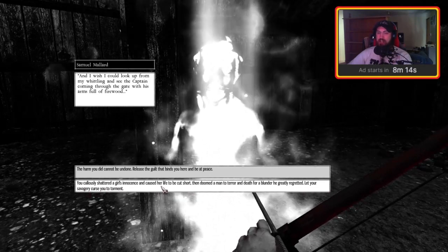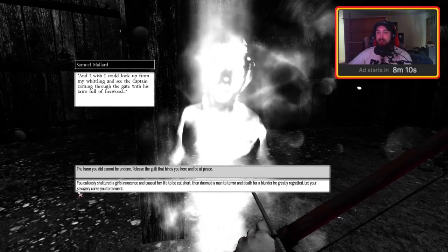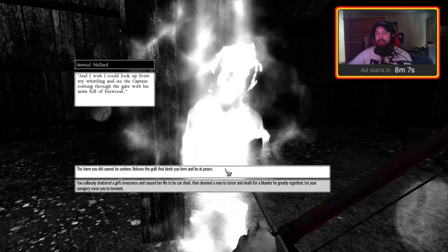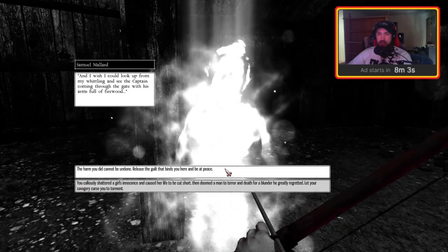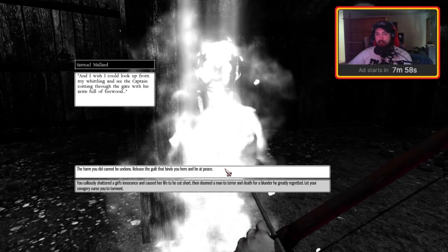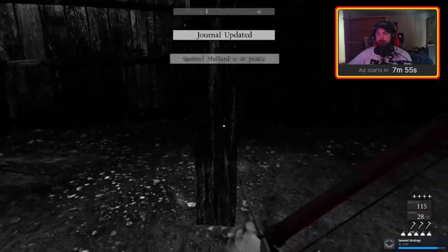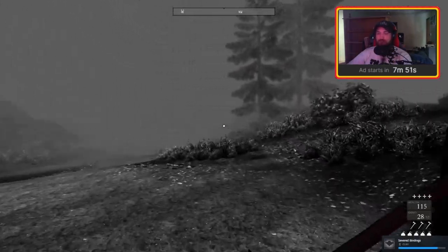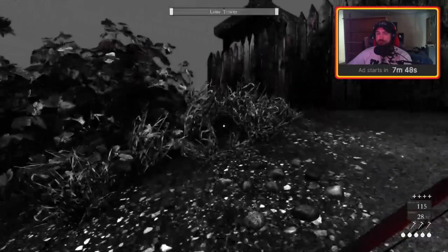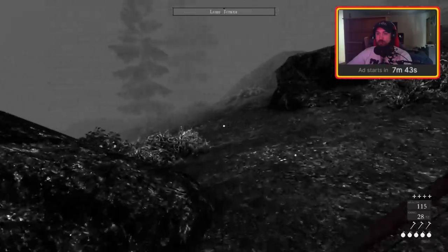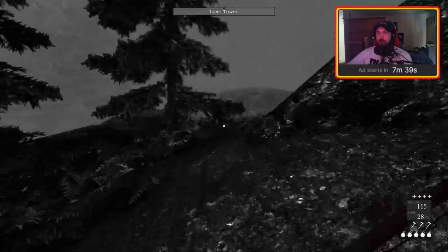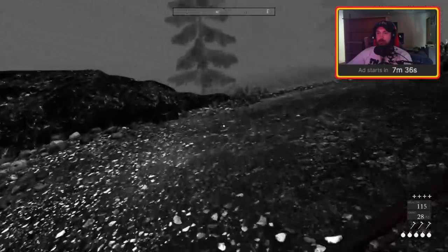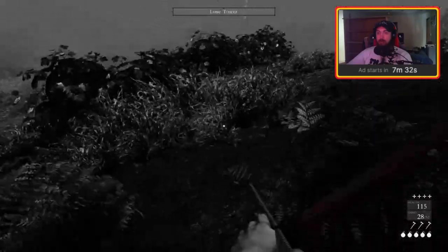But I don't... I want the end to be easier. He deserves what he gets. Everything he gets. He willingly done terrible things. The harm you did cannot be undone. Release the guilt that binds you here and be at peace. I've got to do it. It'd be what Alison would want as well, I feel.